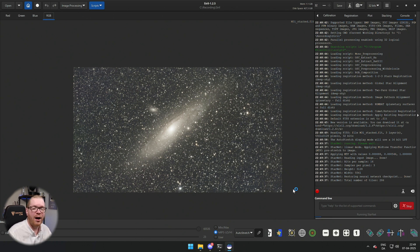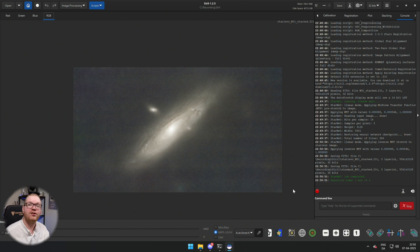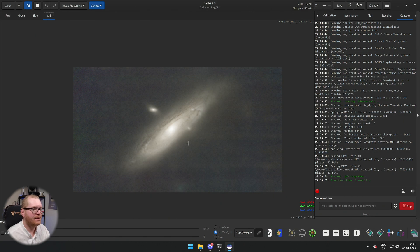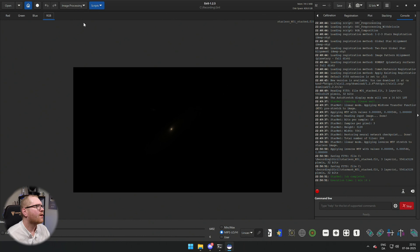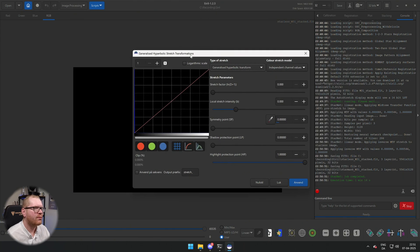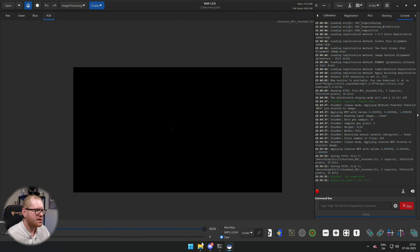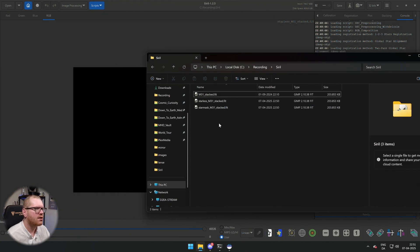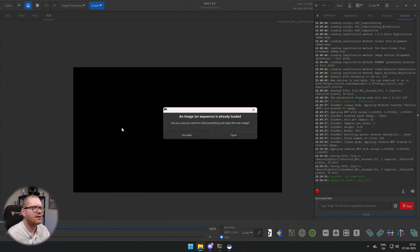Click Execute and the StarNet star removal will begin — this can take a bit of time. By the power of video editing, it's done. In our folder we now have a file called 'starless' and one called 'star mask'. The starless image is still on auto stretch, so if we go back to linear we could begin to stretch just the background. But that's not what this video is about — for that I recommend watching my video on the Generalized Hyperbolic Stretch Transformation.